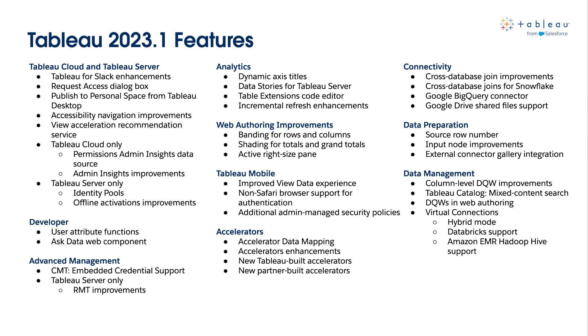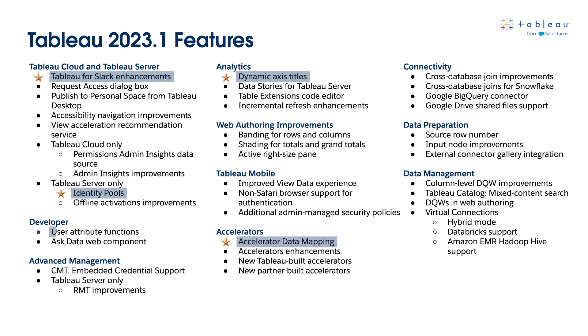As you can see, this release is packed with great features. For the full list, you can visit Tableau.com. But for now, we'll focus on Accelerator Data Mapping, Tableau for Slack enhancements, Dynamic Axis Titles, Identity Pools, and User Attribute Functions.